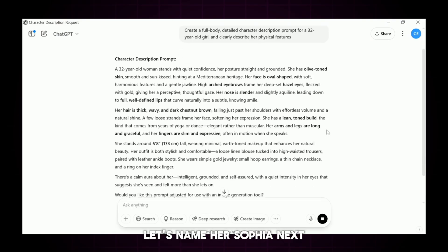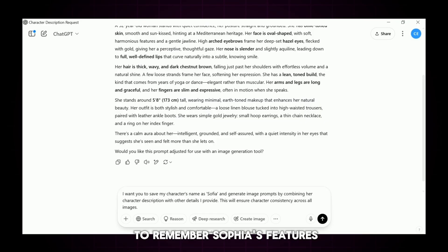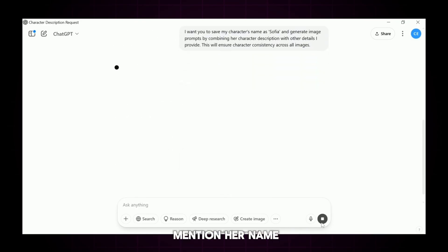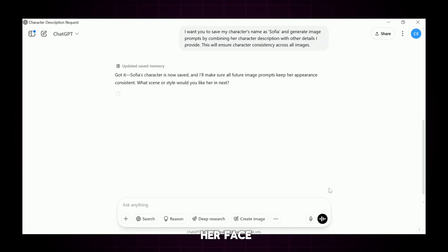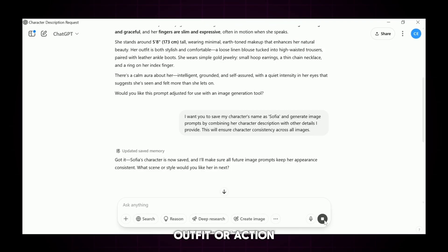Let's name her Sophia. Next, I tell ChatGPT to remember Sophia's features. That way, every time I mention her name, ChatGPT will generate image prompts that keep her face, body type, and vibe exactly the same — no matter the scene, outfit, or action.